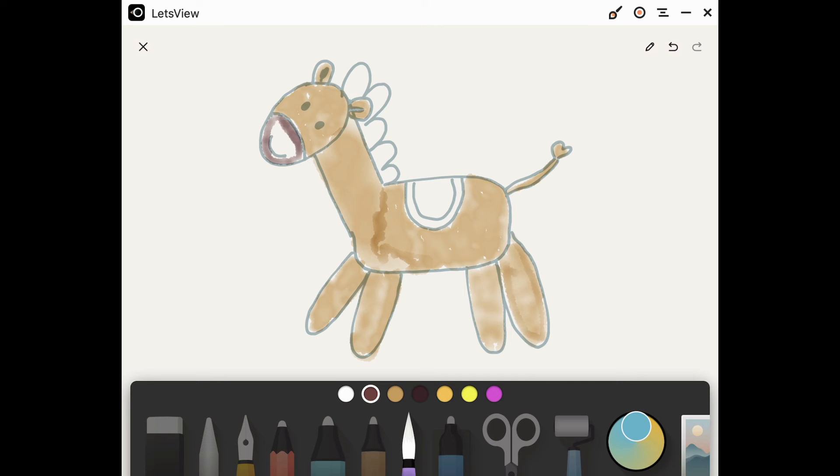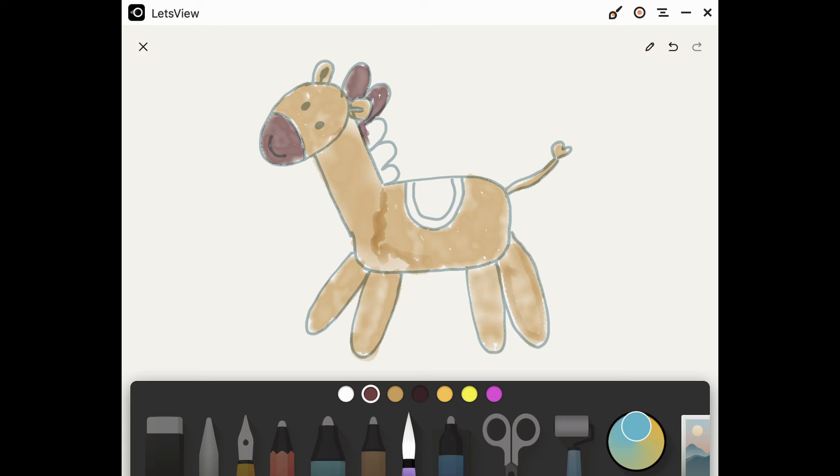I'm going to color the horse's snout in a darker color, and also the mane. Just this long fur at the back and the neck.